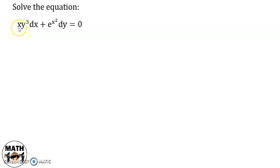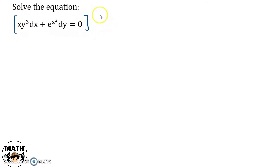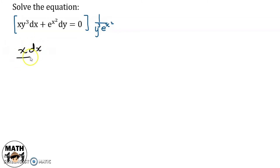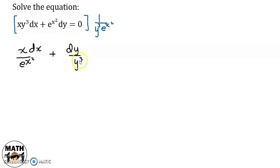Next problem, we have xy³ dx plus e raised to x squared dy equals zero. Let's see kung kaya ba nating gawing variable separable. So, dito magkasama na si x dx and dito naman so dy. Paano natin matatanggal si y cubed dito and si e raised to x squared? So, we can do that by dividing the whole equation by y cubed and e raised to x squared. So, if we do that, we'll have x dx all over e raised to x squared, plus dy over y cubed, equals zero.